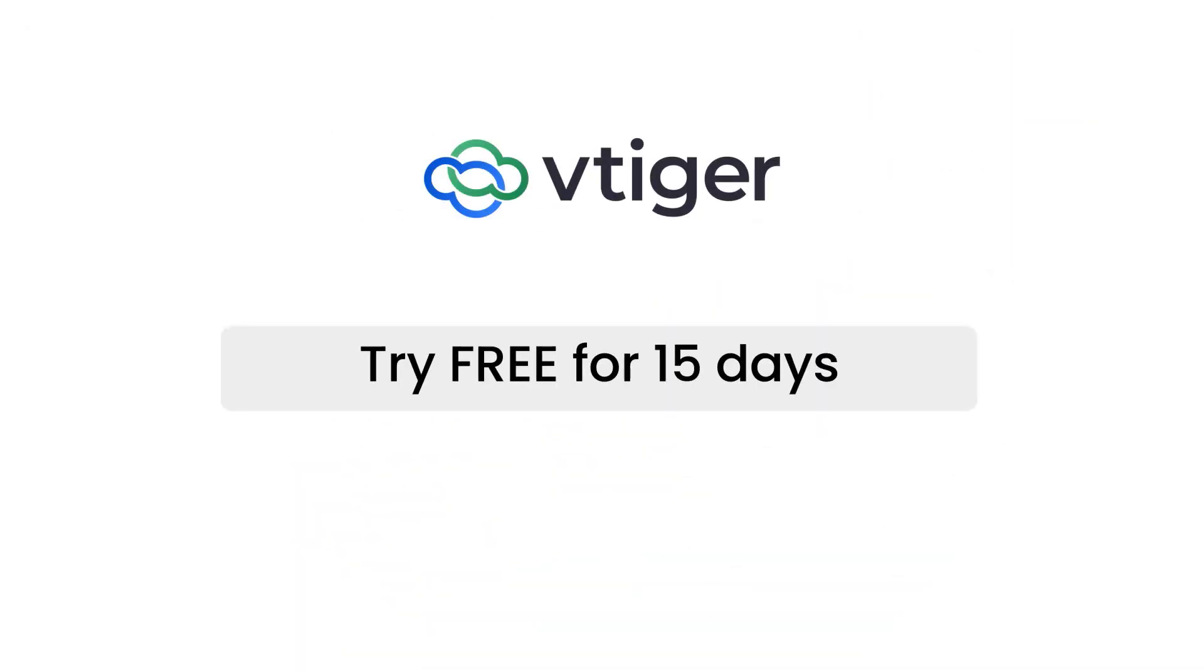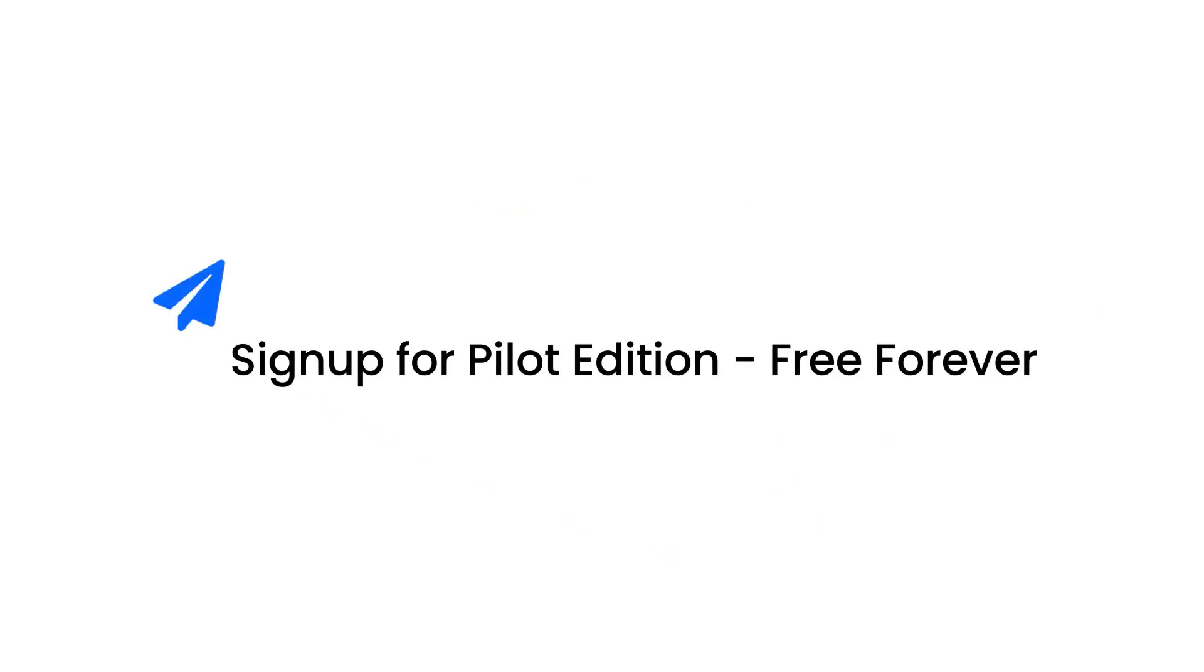Thanks for watching this video. Take a 15-day trial to see all of the vTiger v9 features in action, or sign up for our forever free Pilot Edition to get started on your CRM journey.